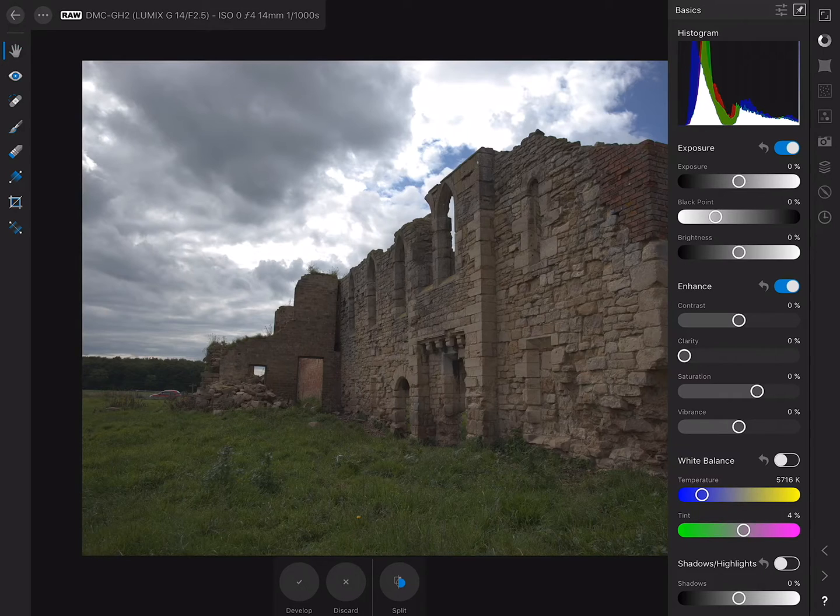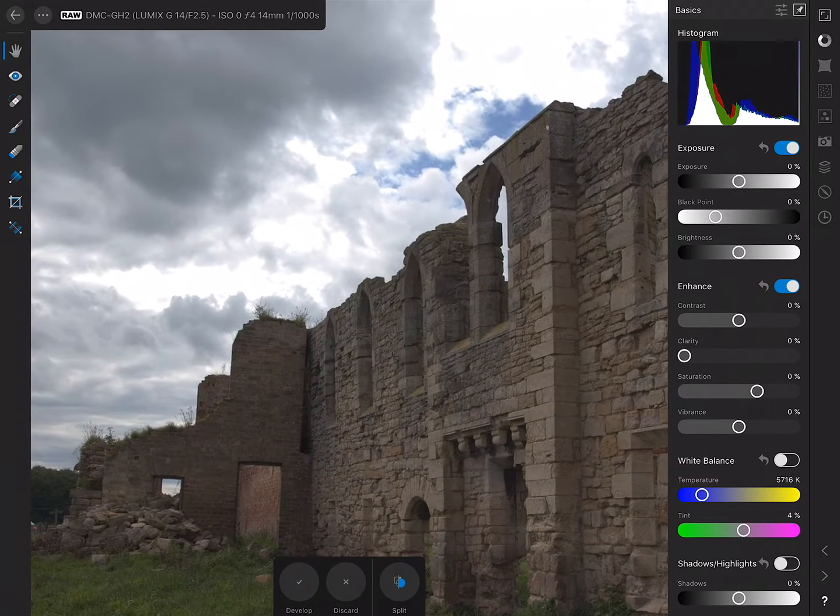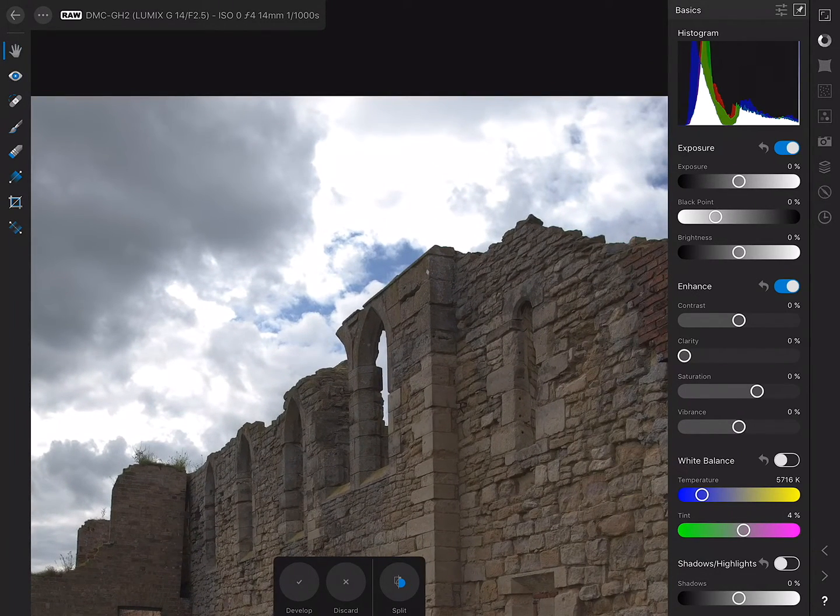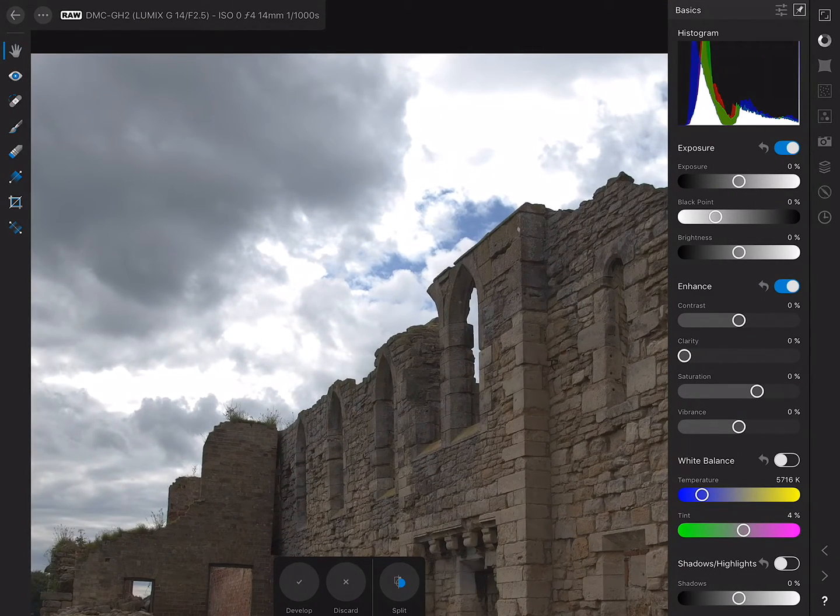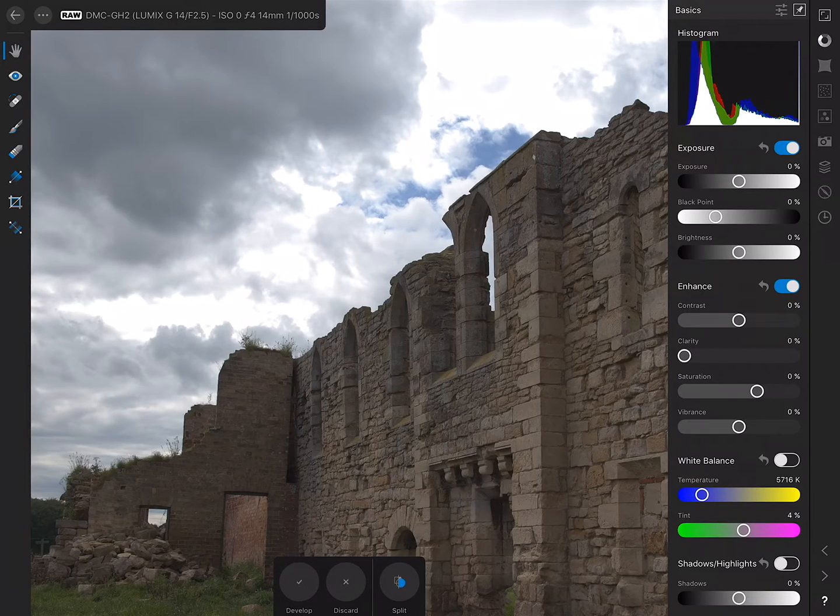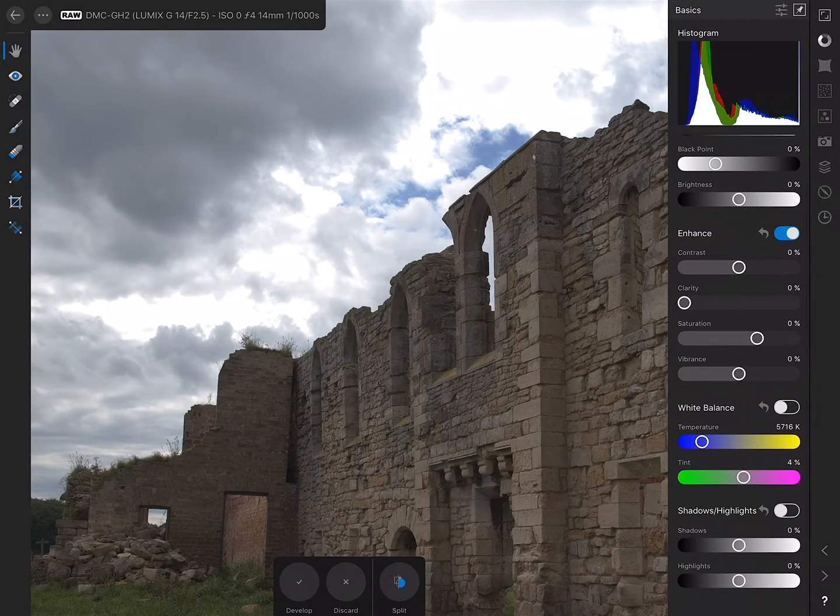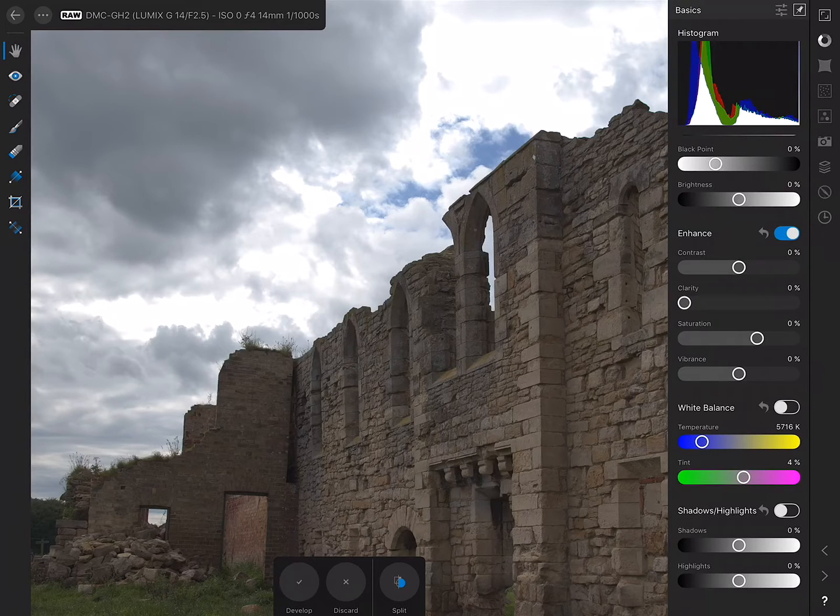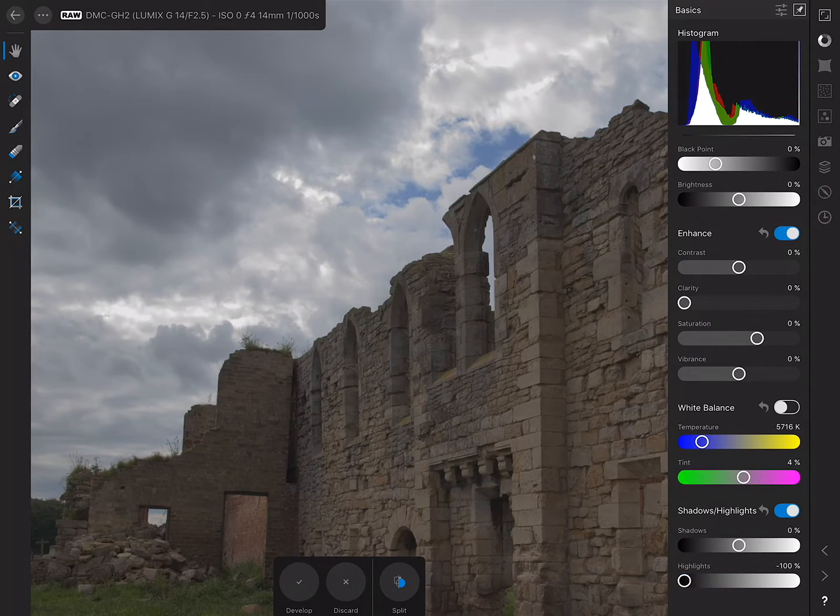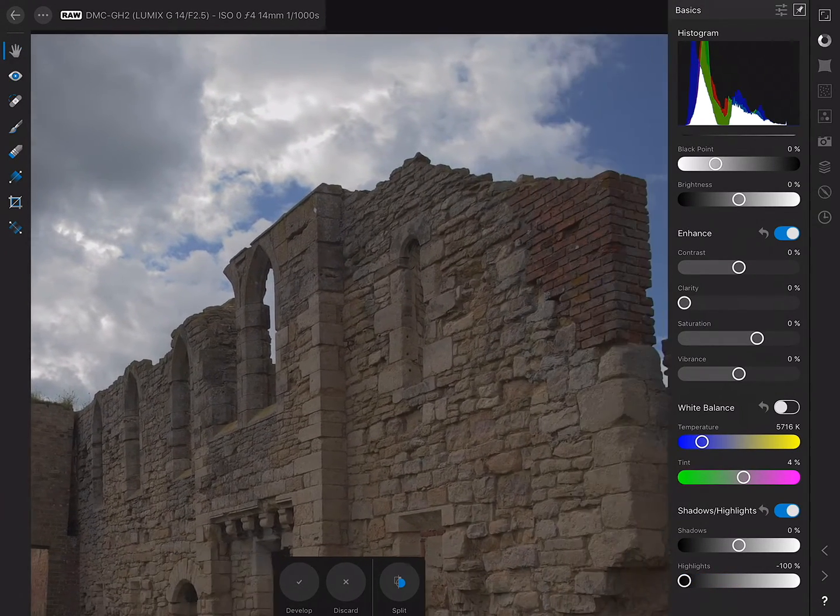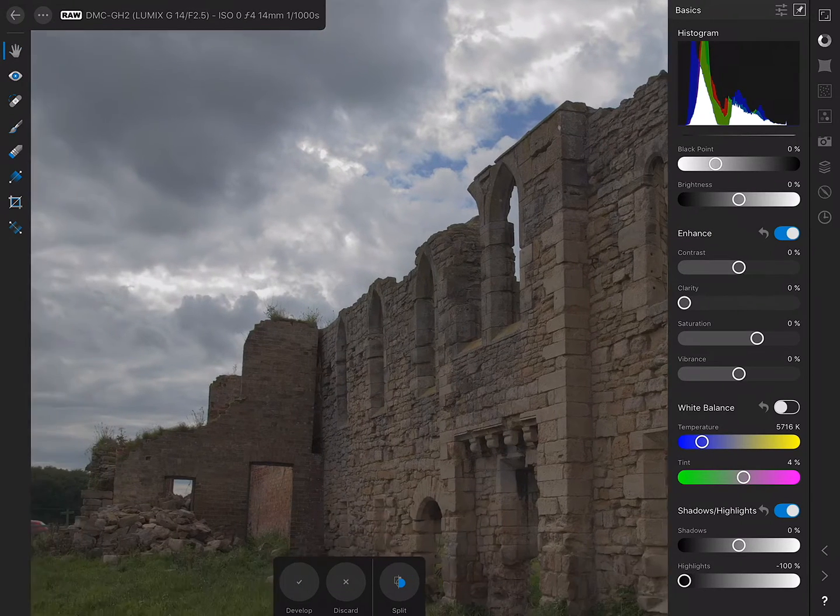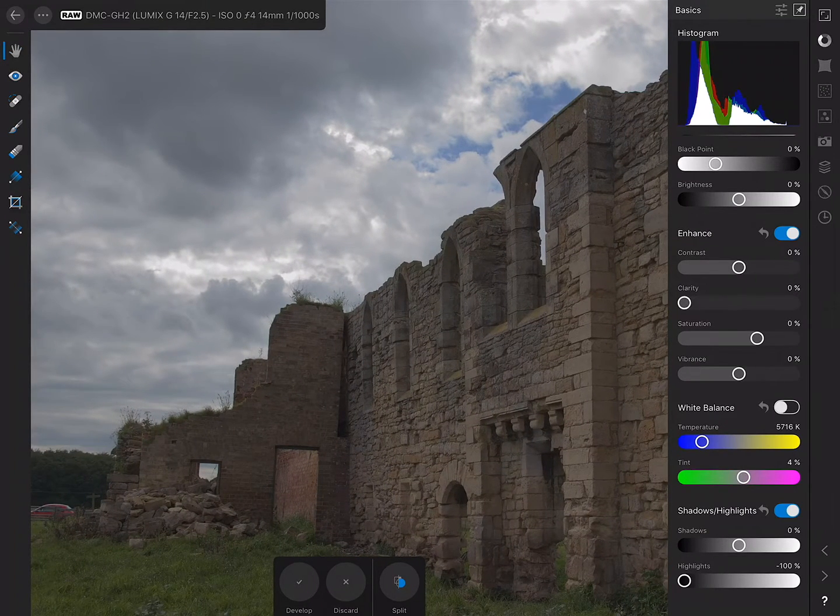It's not renowned for its amazing dynamic range, and indeed from a cursory glance we would think that highlight detail is horrifically blown out. But as we chose not to apply the Tone Curve, so all we're seeing is the gamma corrected image, we can drag the highlights right down and there is actually a fair amount of detail hiding there.